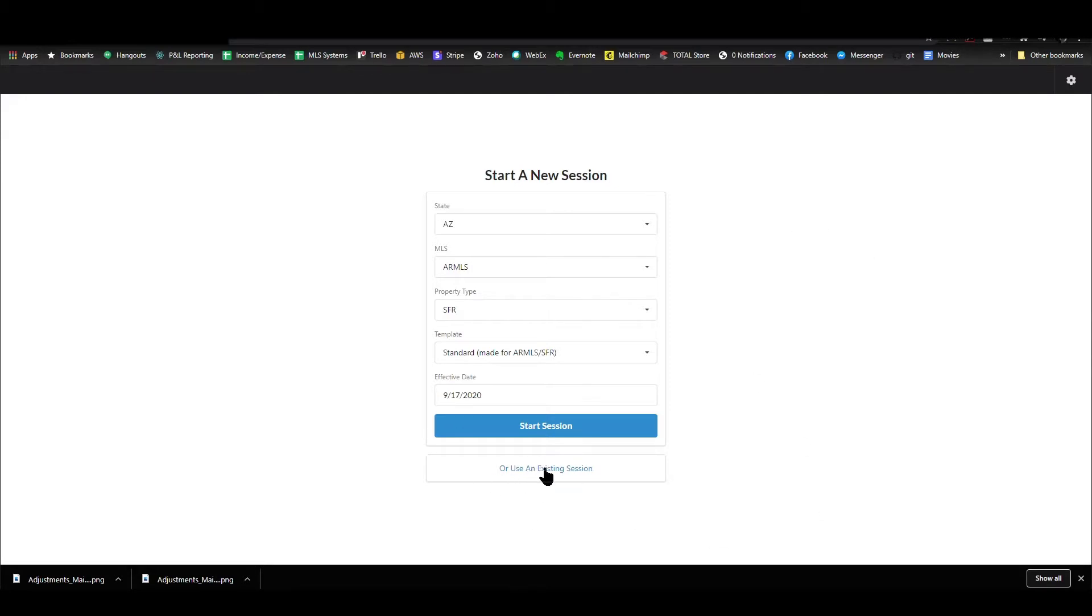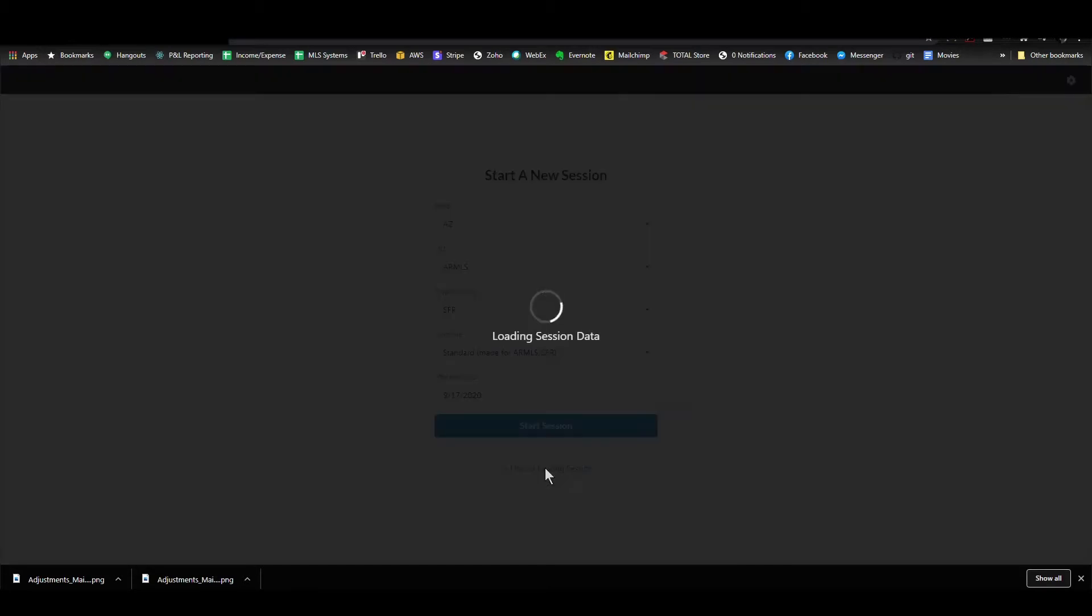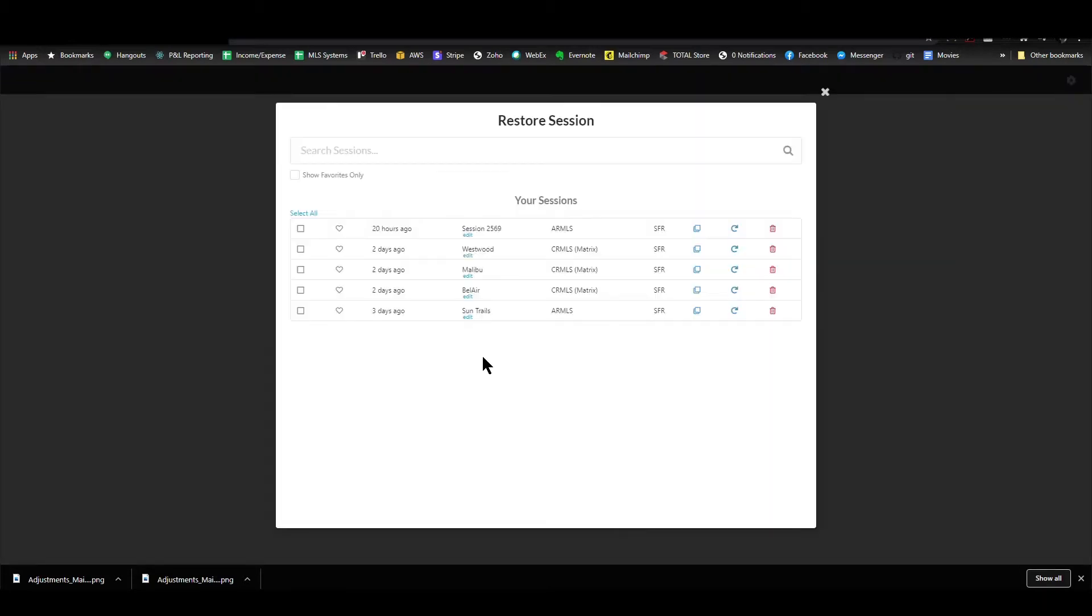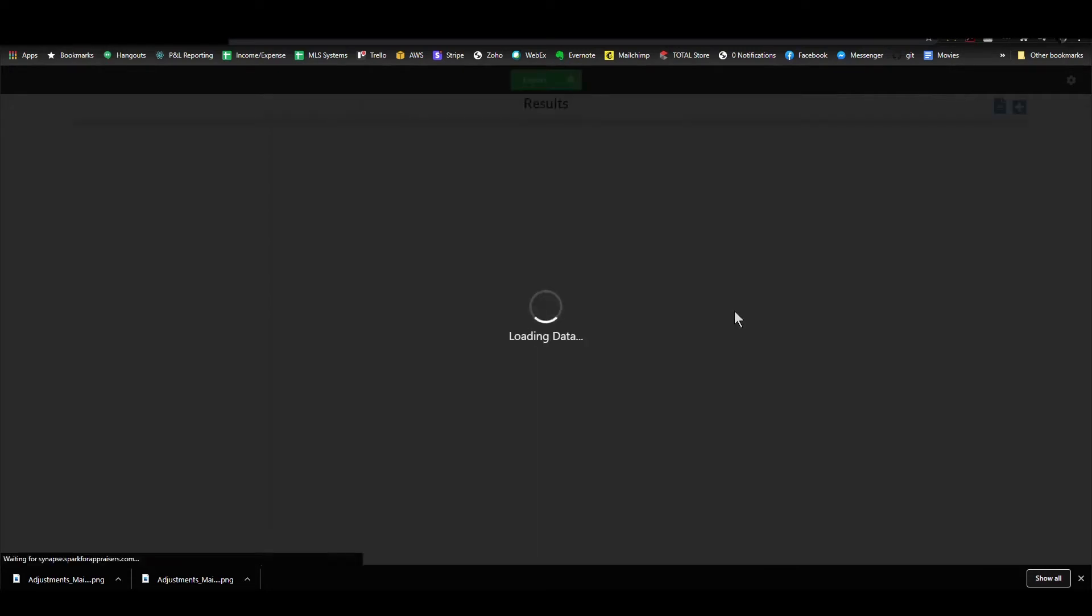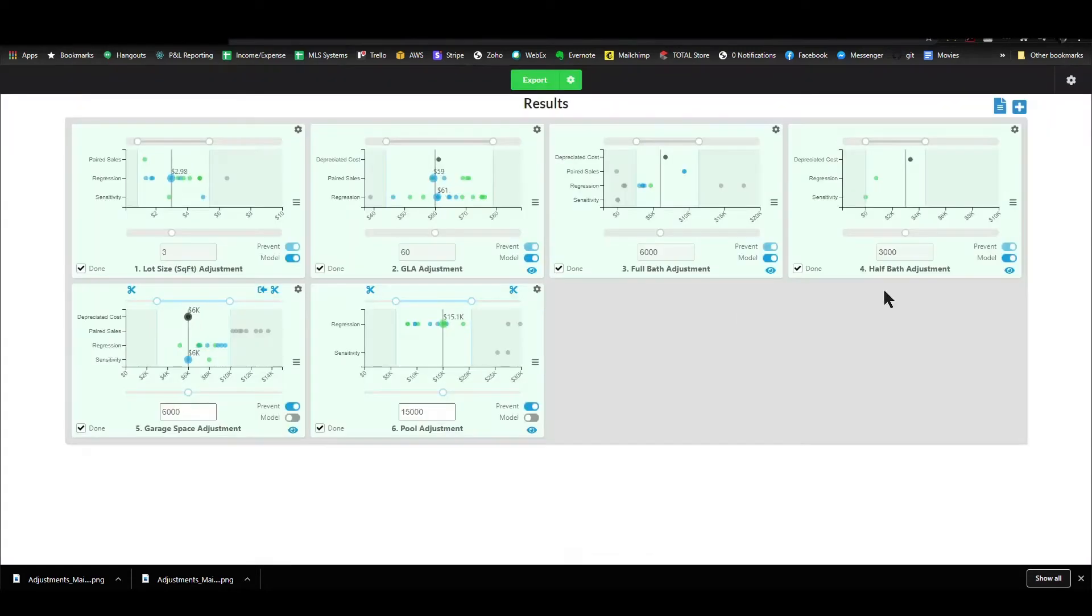I'm going to get into an existing session here. I'll load up this one right here. Okay, so I'm all set. I've got everything chosen here, got my adjustments handled.